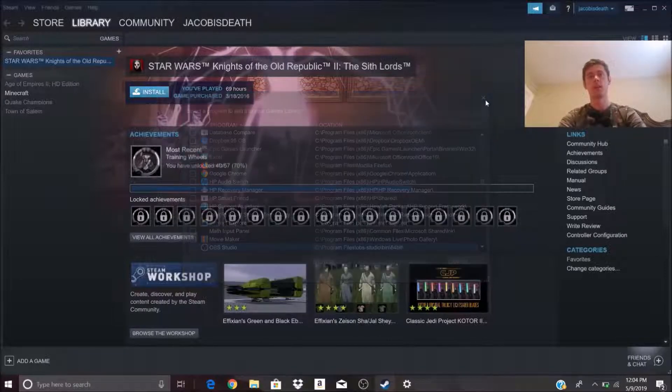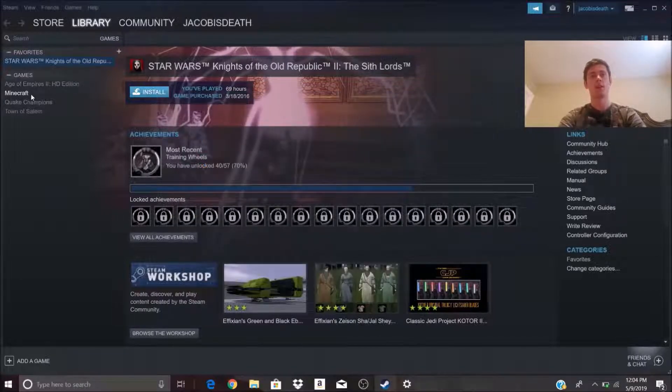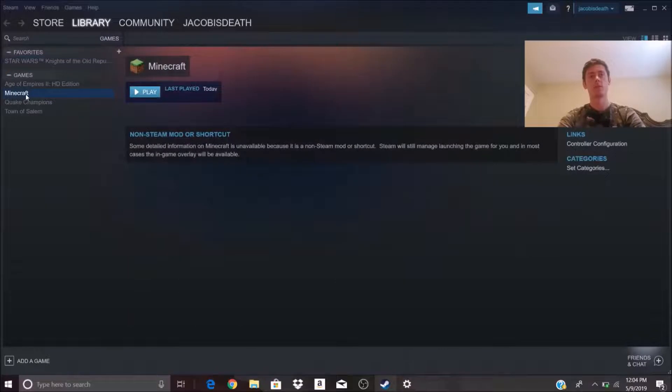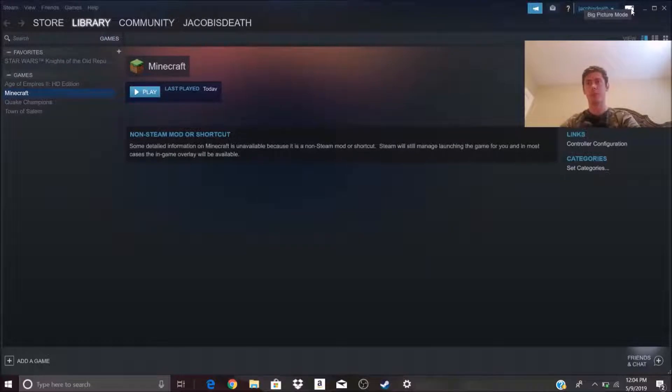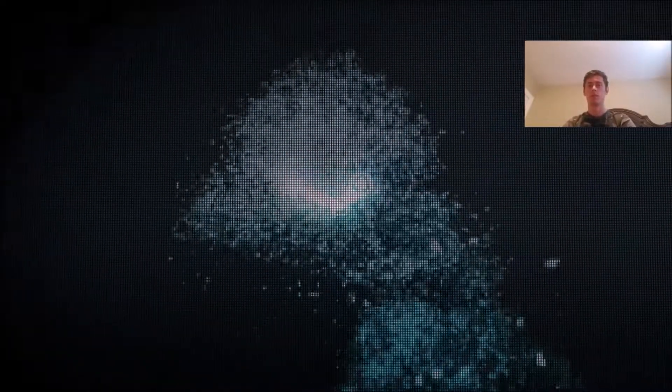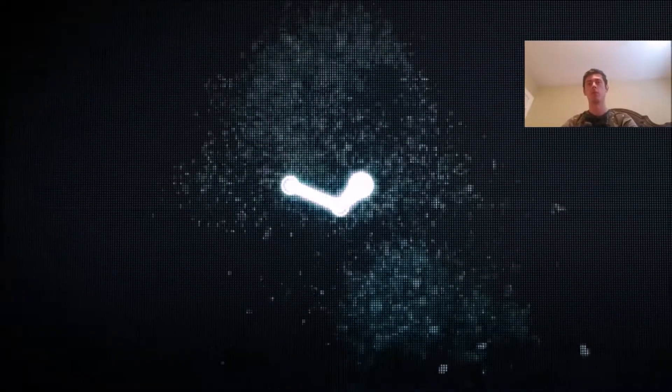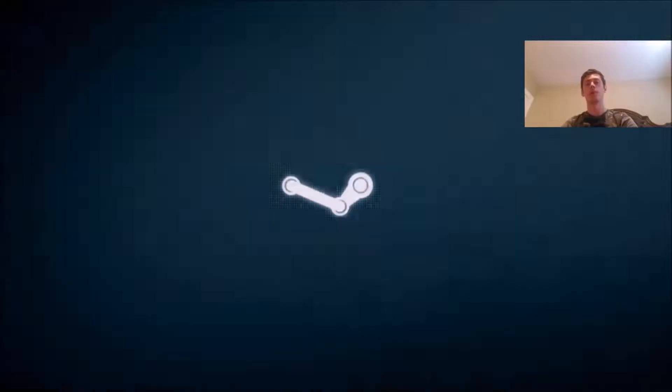We've already gone ahead and added Minecraft. Here it is. Now to go to big picture mode, you just click big picture. Steam will go ahead and open this up.